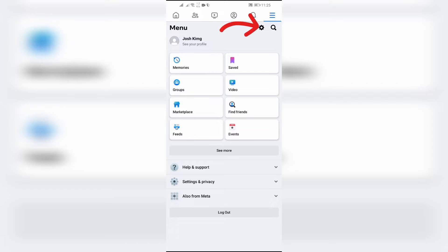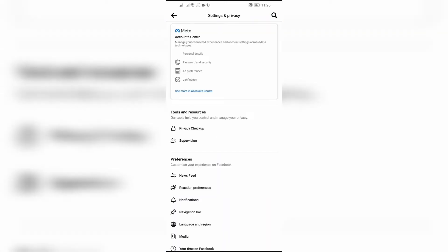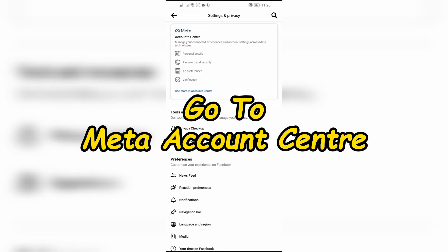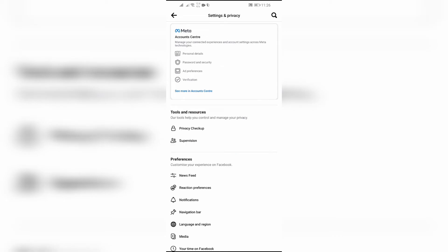Step 2: Go to Meta Account Center. After coming to settings and privacy, simply go to the Meta Account Center by clicking on Meta Account Center at the top of the Facebook menu.